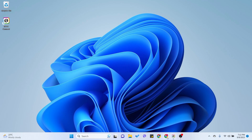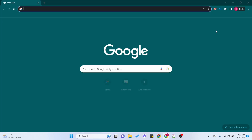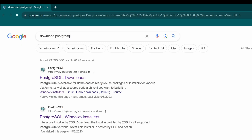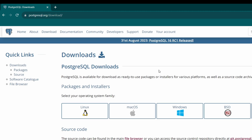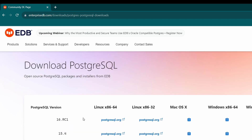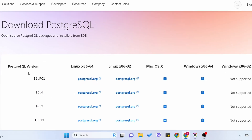For that, just go to your favorite browser and search for 'download PostgreSQL' and go to the first link from postgresql.org. Here you can see the option for downloading for Windows, so click on that and click onto 'Download the Installer'.